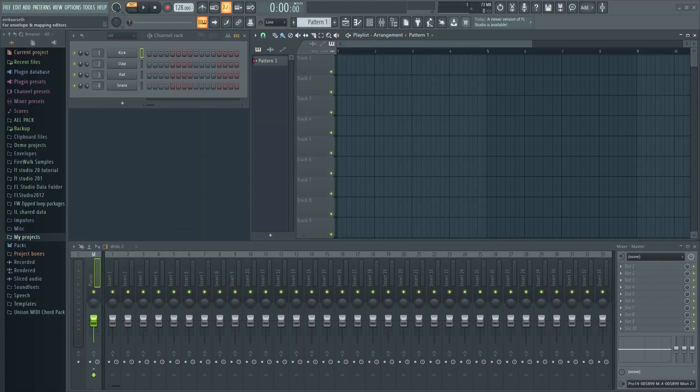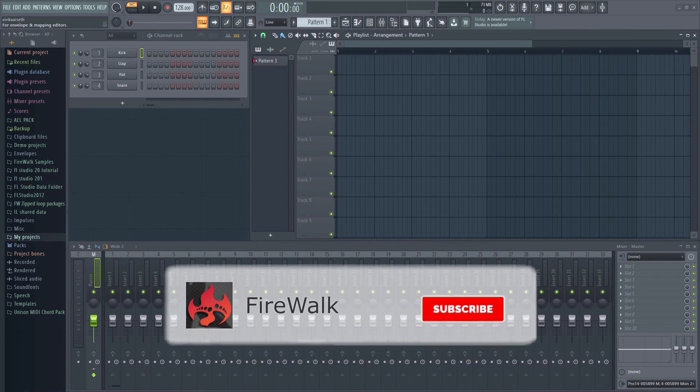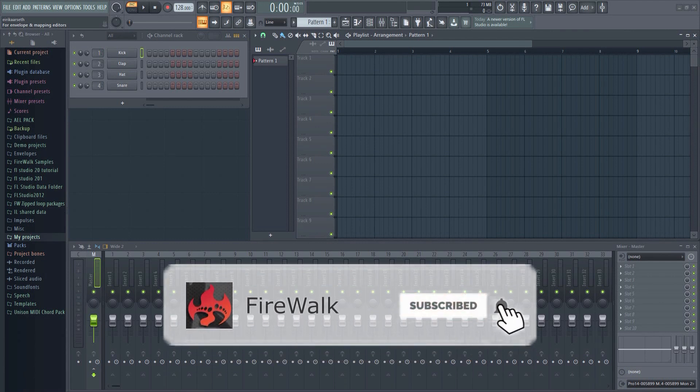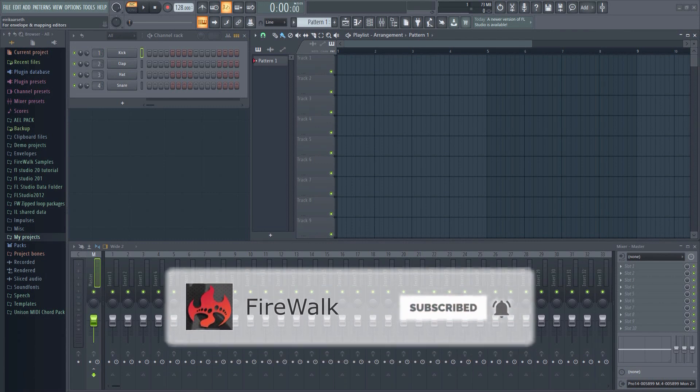If this is your first time here and you want to learn all about FL Studio and music production in general, then make sure you hit that subscribe button and the bell as well.